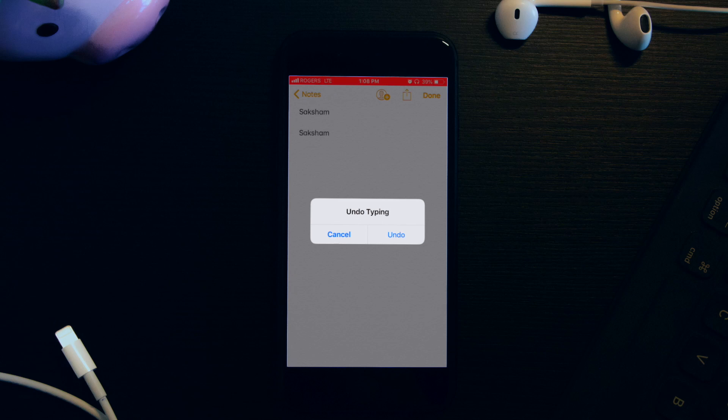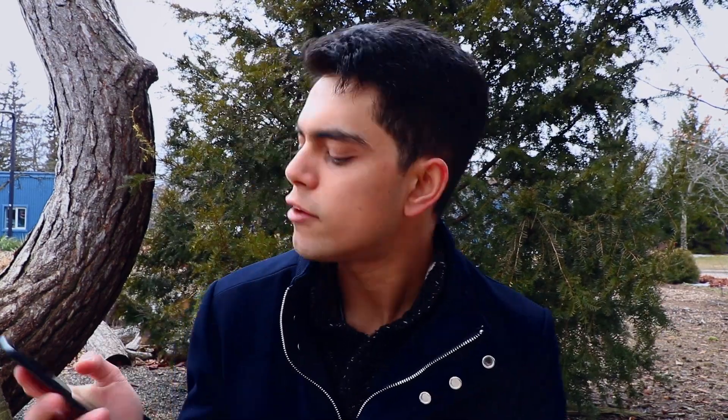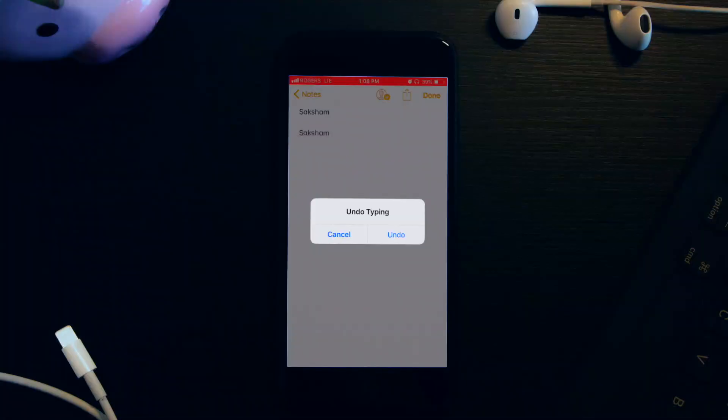Depending on which phone you have, you will also get a haptic feedback on this feature when you shake or flick it. You can press Undo and you will undo the action, and as you can see the text just went away.